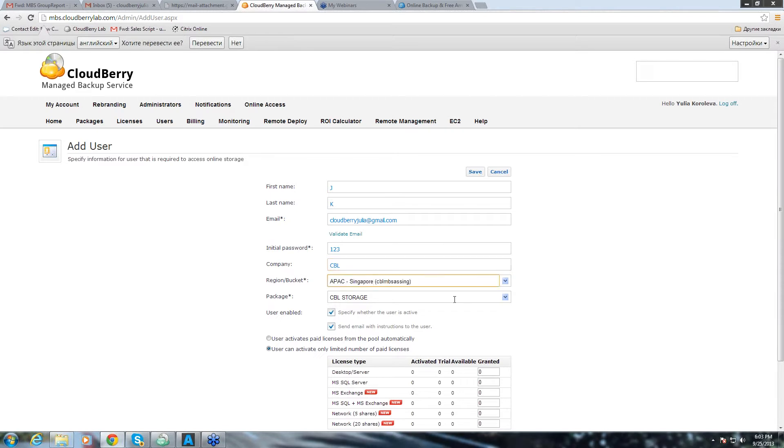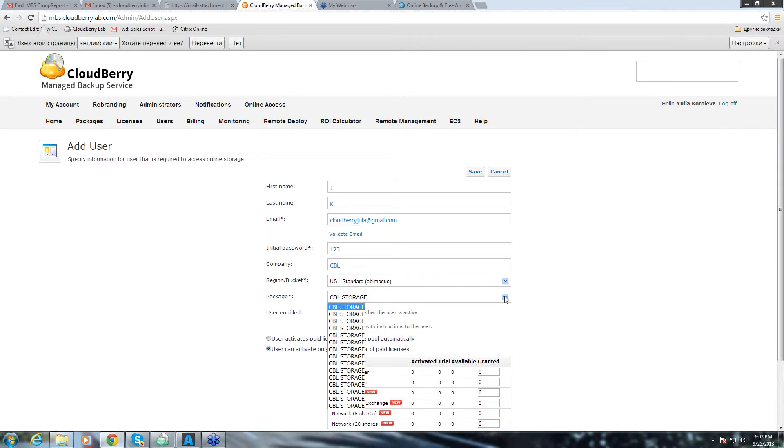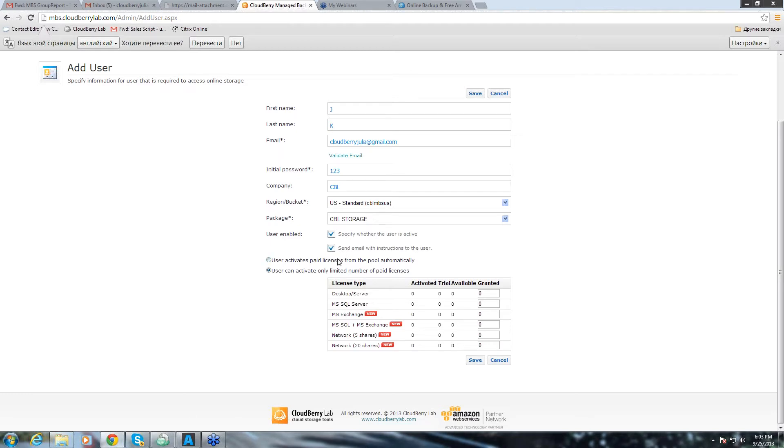Also, you can change your region and the packet here and I'll just use US standard. You can change the package that you want to use. I have just one package so I'll just leave it. Also, you can check these boxes to make sure that your user is active and to make sure that your user will get an email once you click save button.